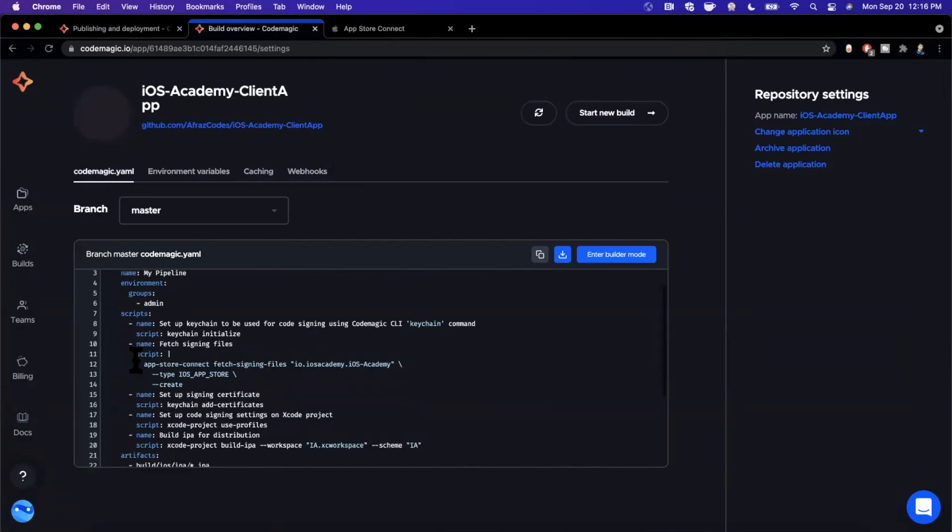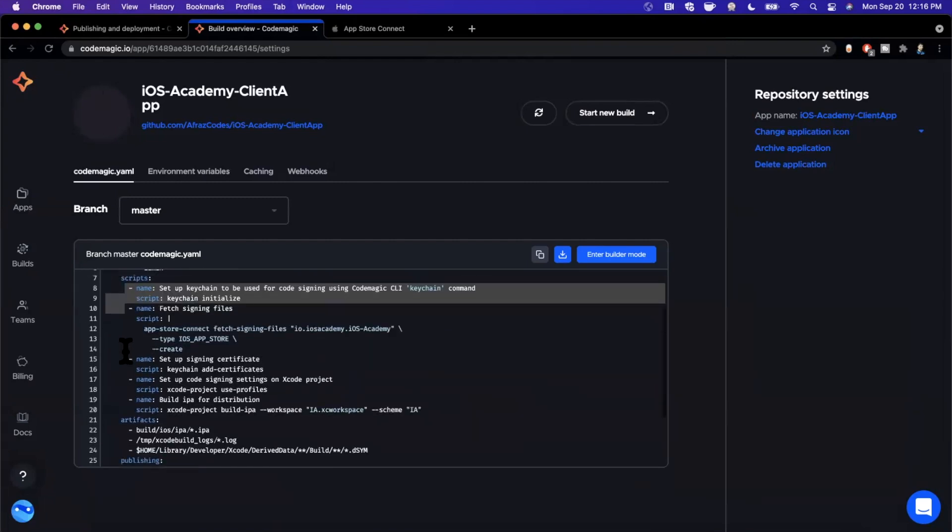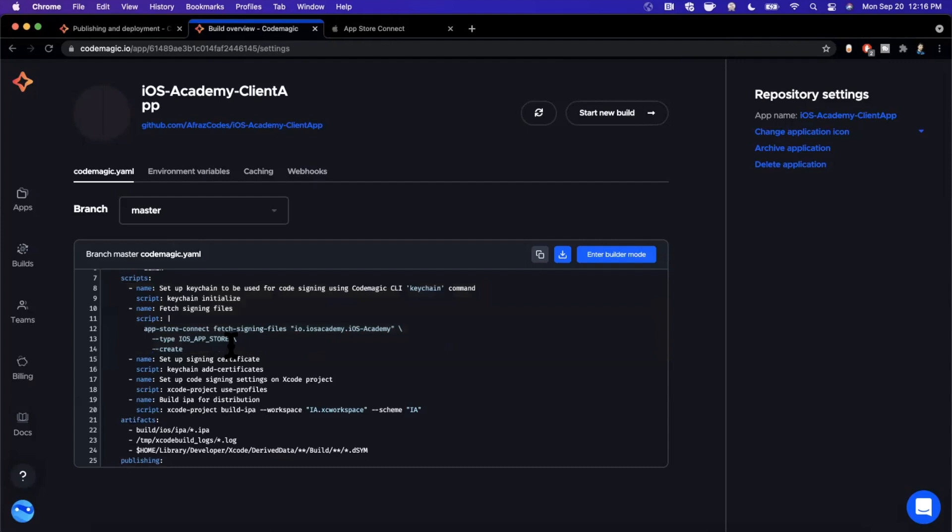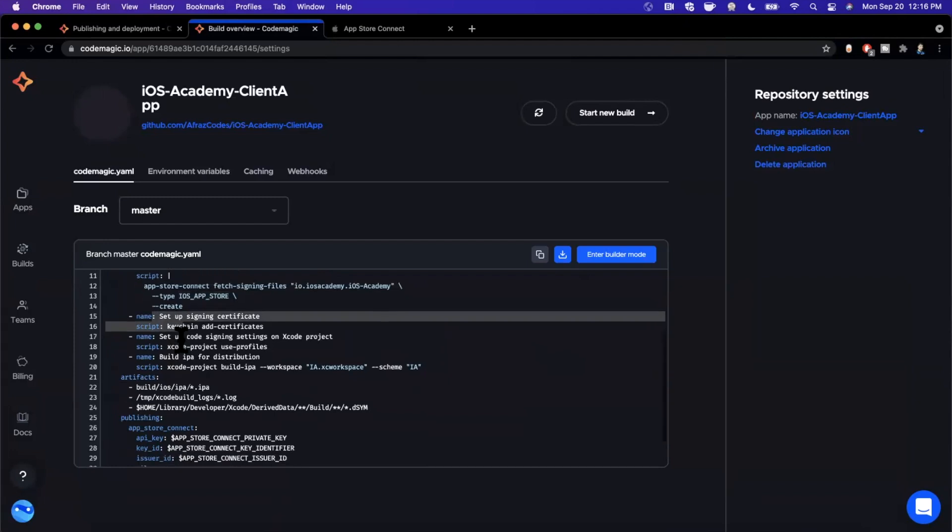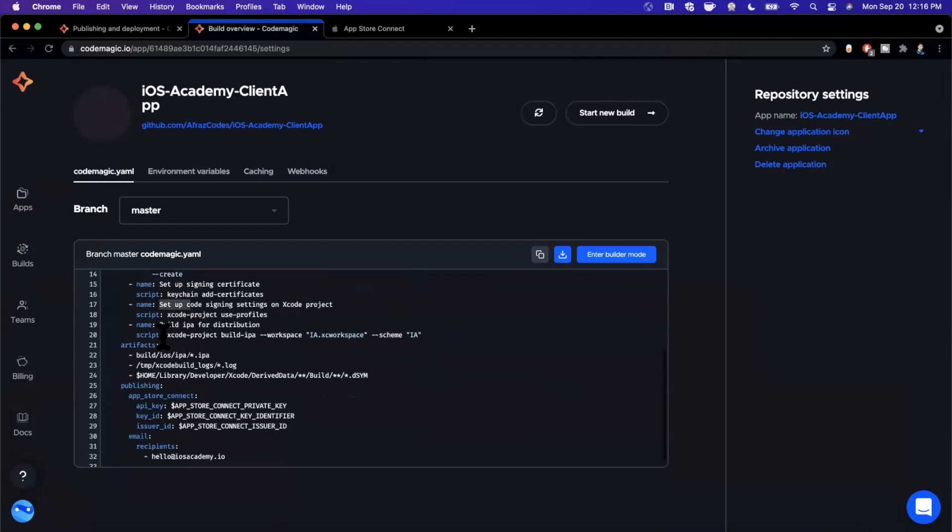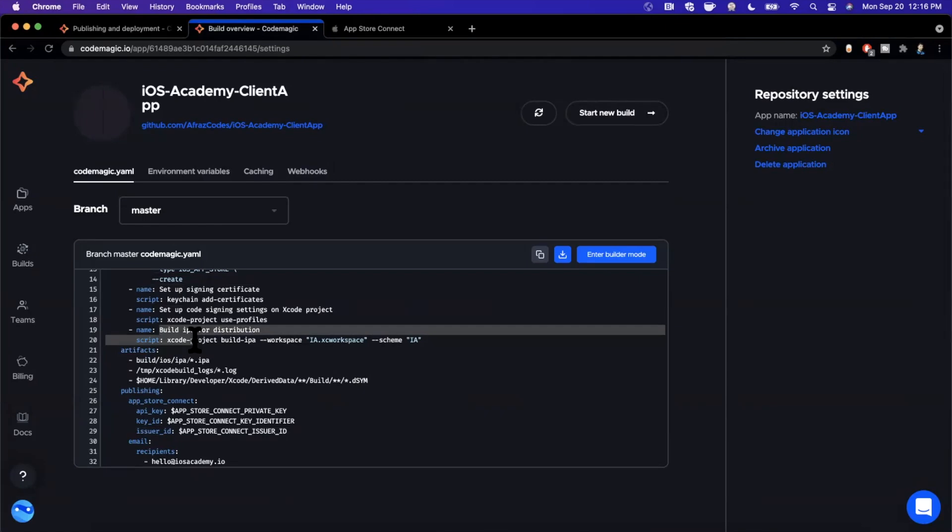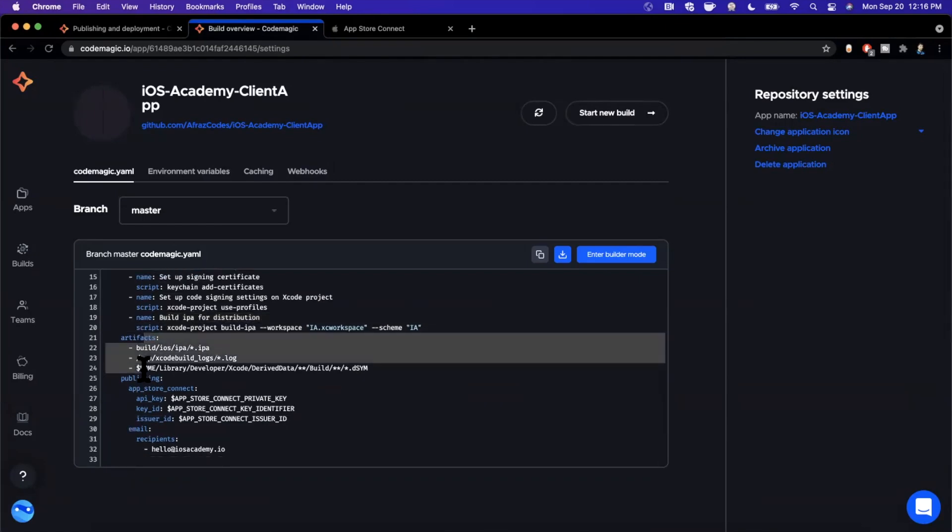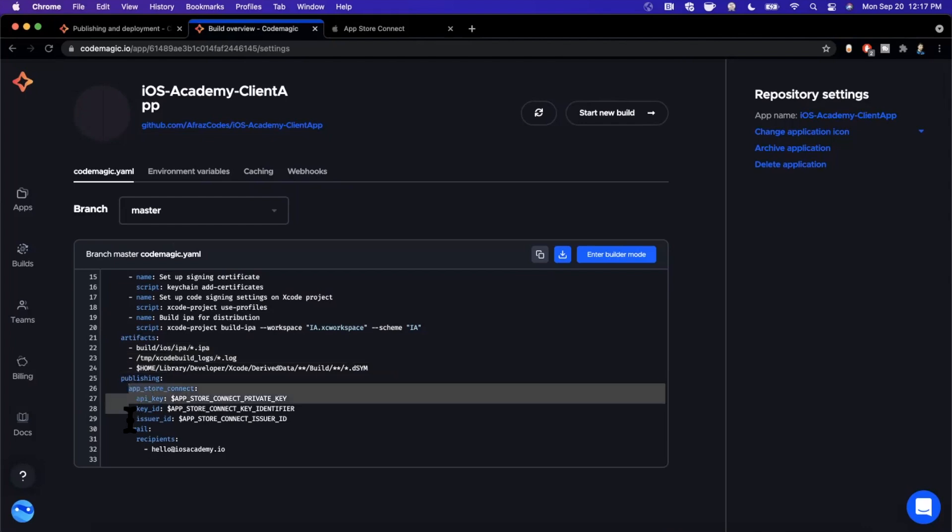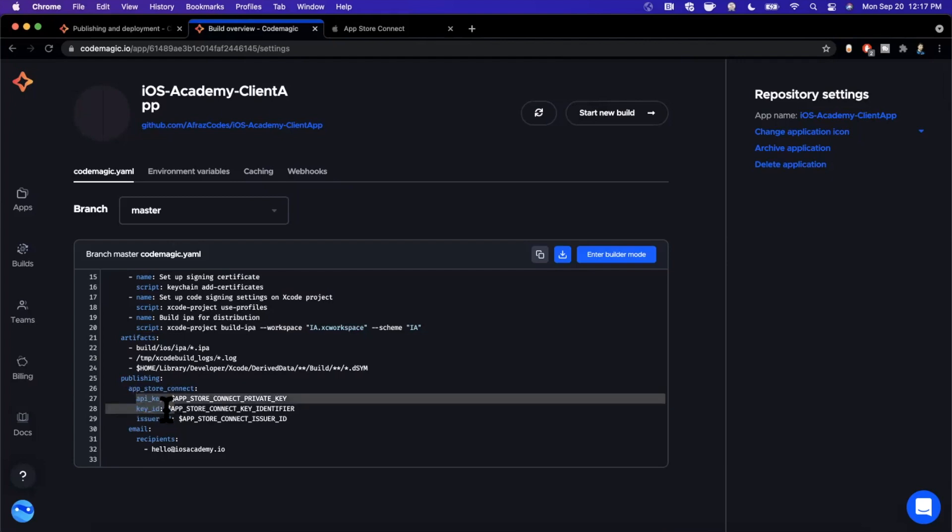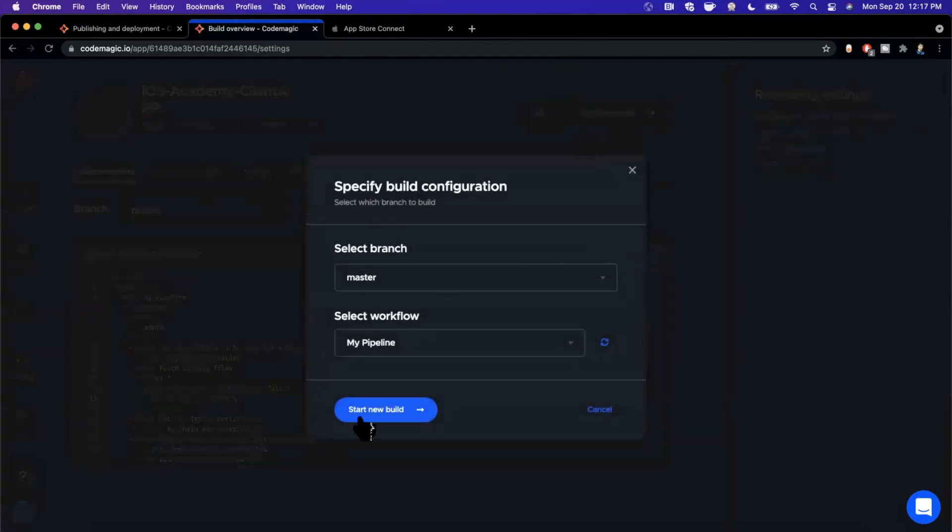The next thing that's happening here is we set up the keychain and we fetch signing information, certificate, provisioning profile, all that stuff that the App Store needs. Now we've specified this as iOS App Store, there are other specifications for development. Next up we set up signing, we set up code signing and then we actually build the IPA which is the extension for iPhone applications that go up to App Store and Apple to review. The next segment here actually reviews the artifact directories where your build outputs will be added to. And then finally the most important step under publishing, we publish the app, aka upload it, with this API key, key ID and issuer ID. And once everything has finished, whether it failed or succeeded, we get an email with a notification to hello@iosacademy.io.